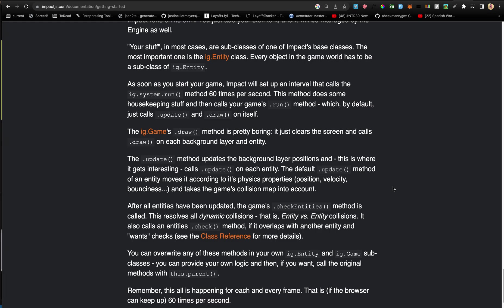The draw method will just clear it and call draw on each. Update will update the background layer positions and call update on each entity. So if you had multiple background layers that need to move differently from each other, then that's basically going to be happening in the update by moving the position of the background.